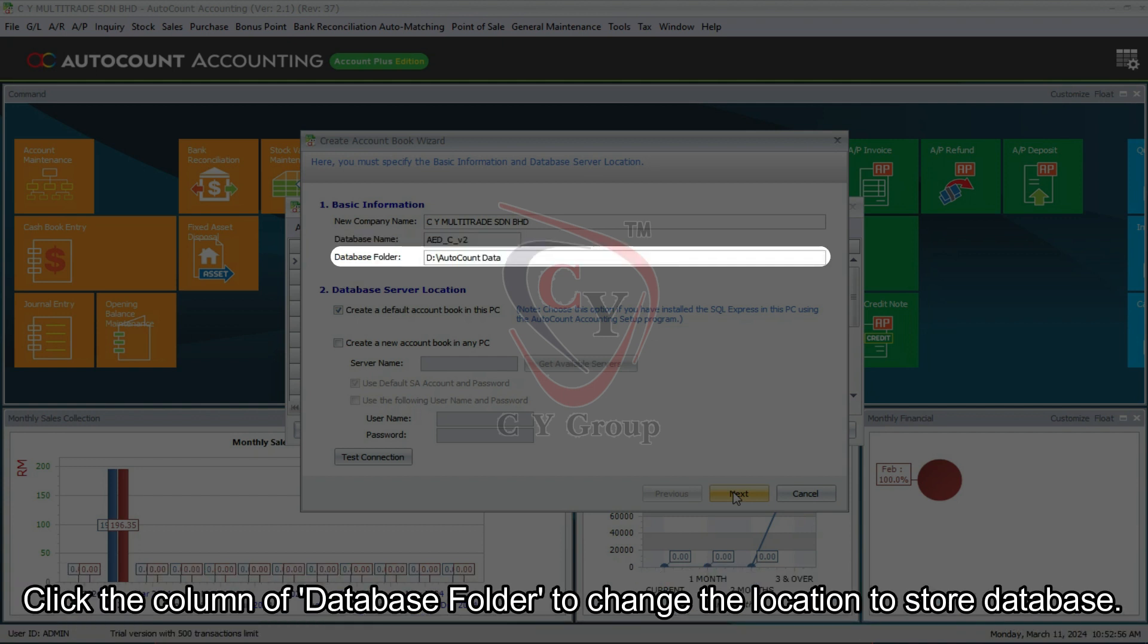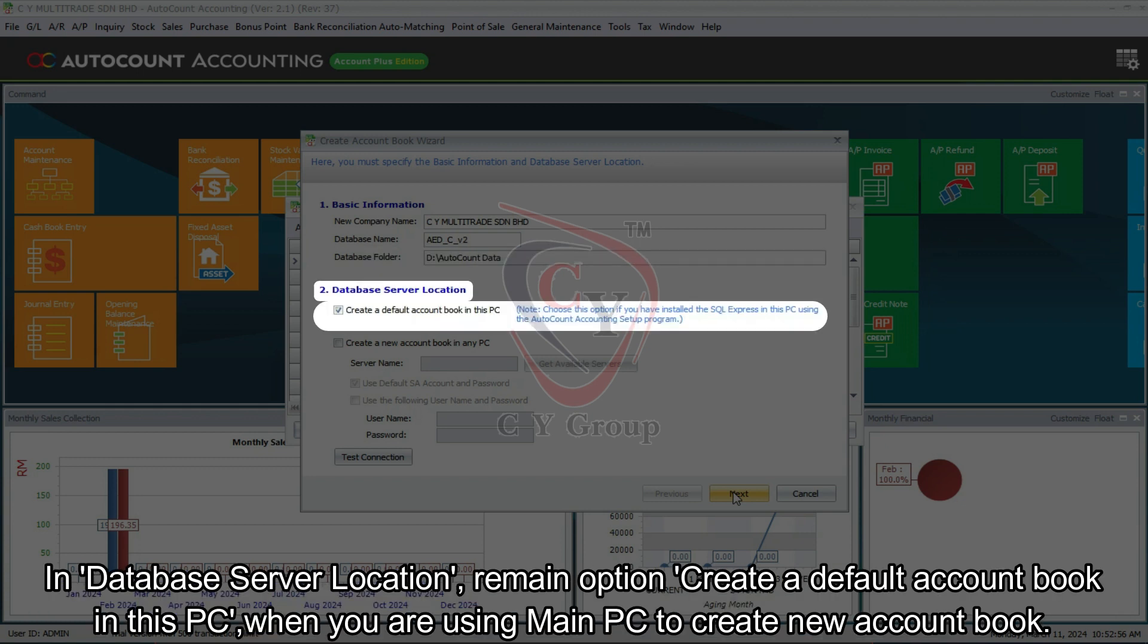Click the column of database folder to change the location to store database. In database server location, remain option Create a default account book in this PC when you are using main PC to create new account book.